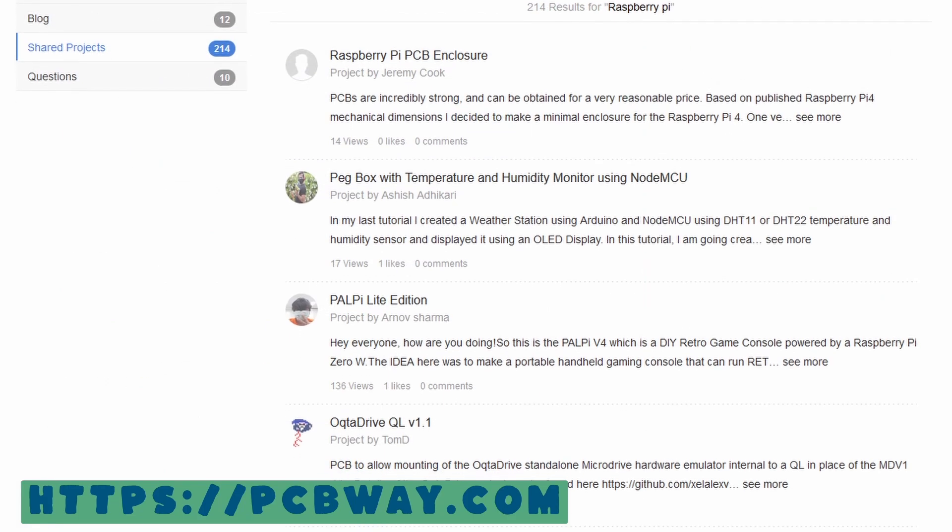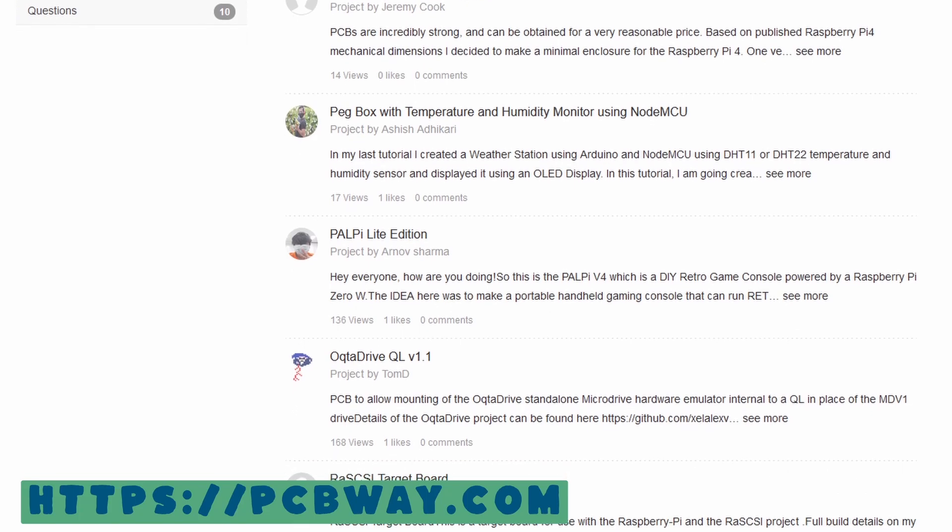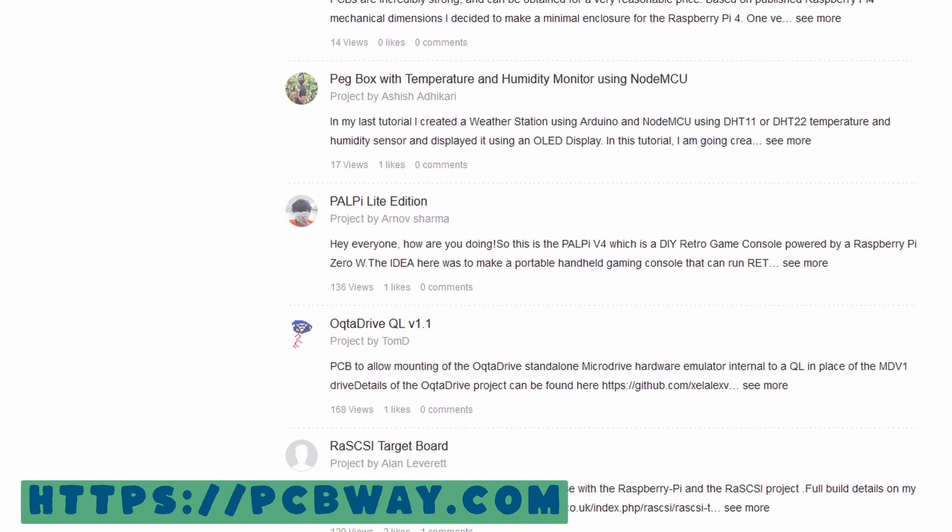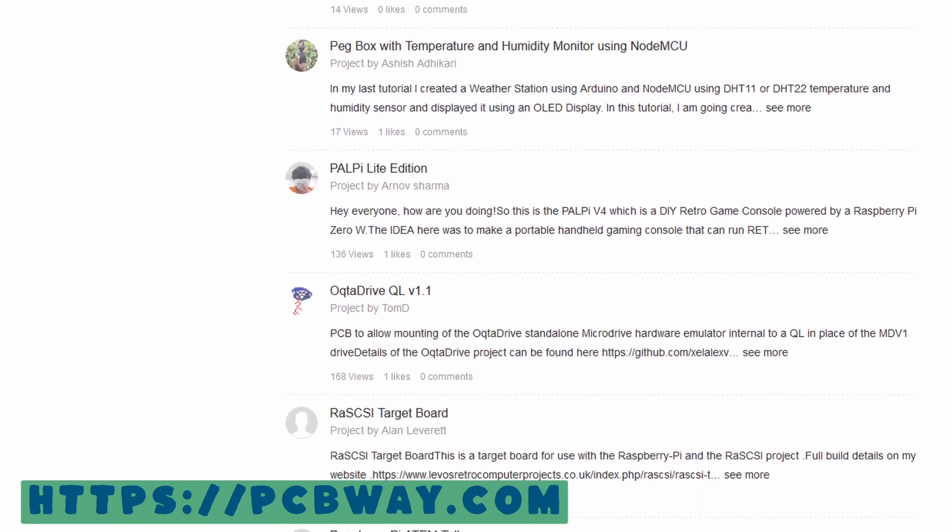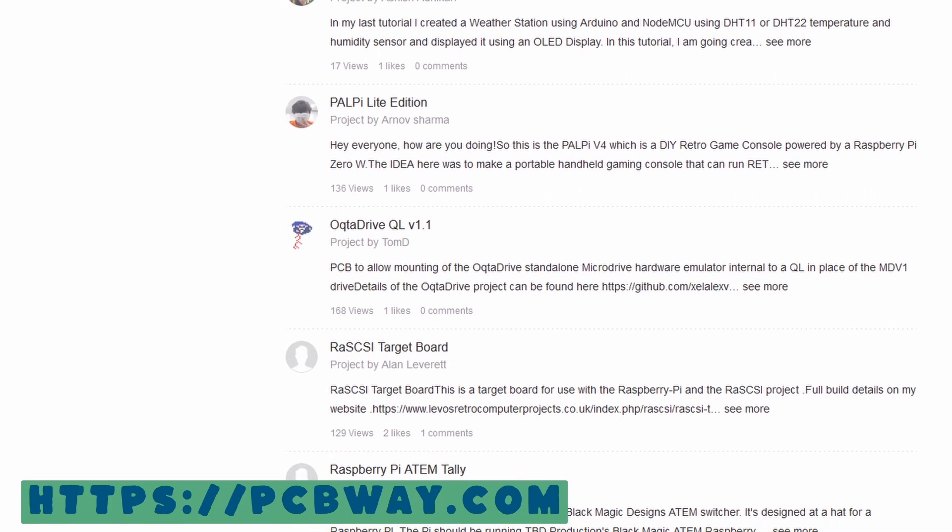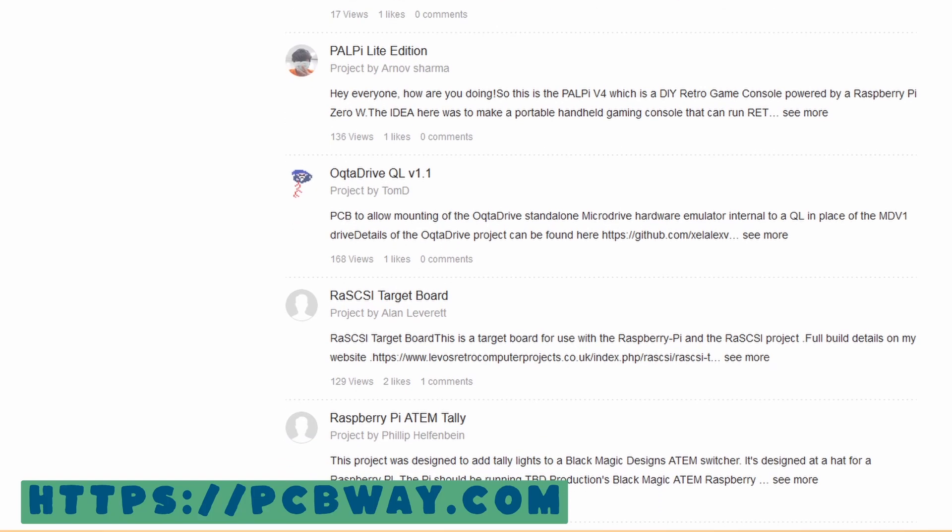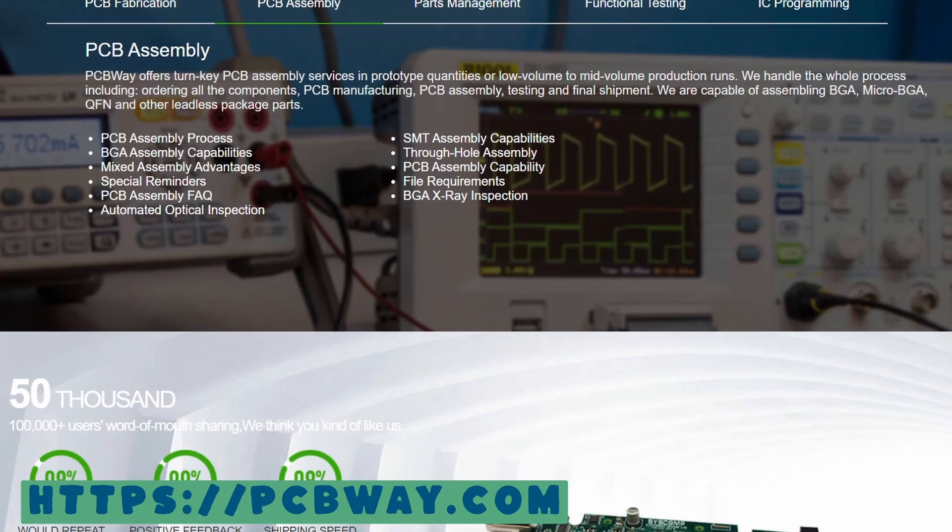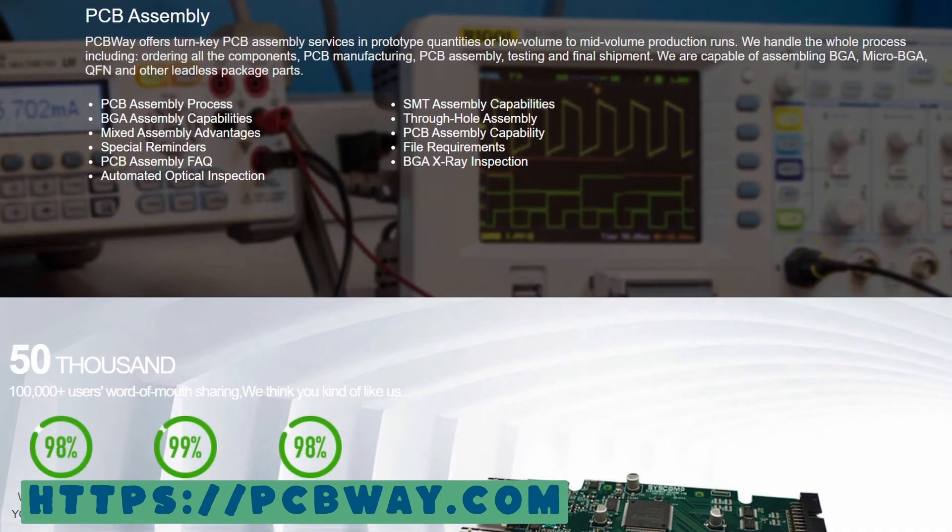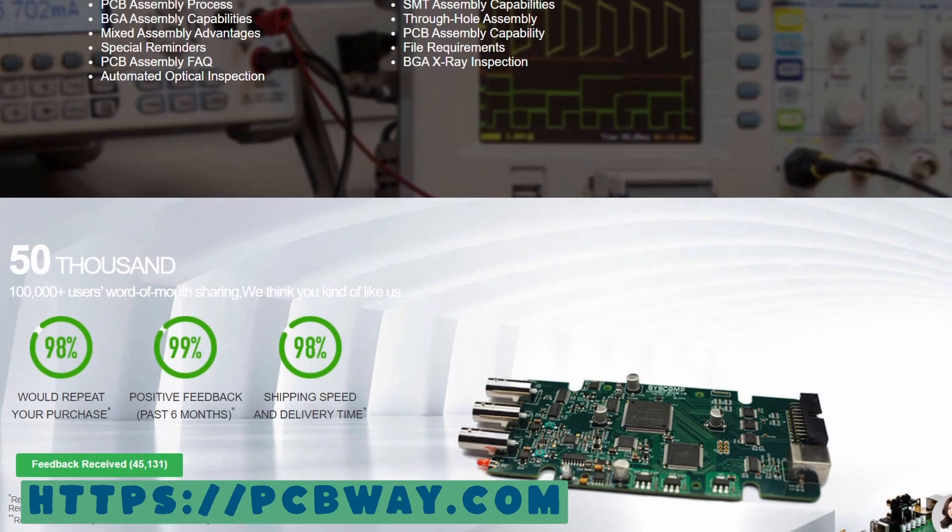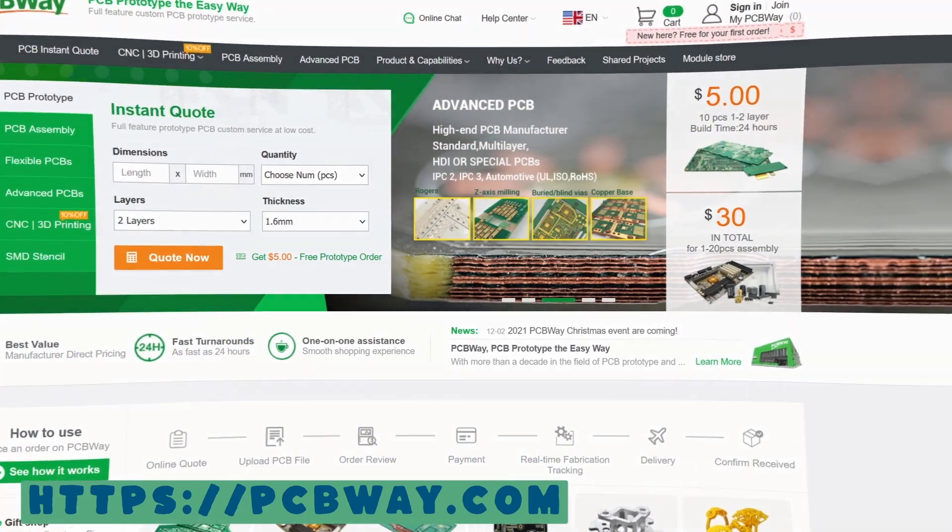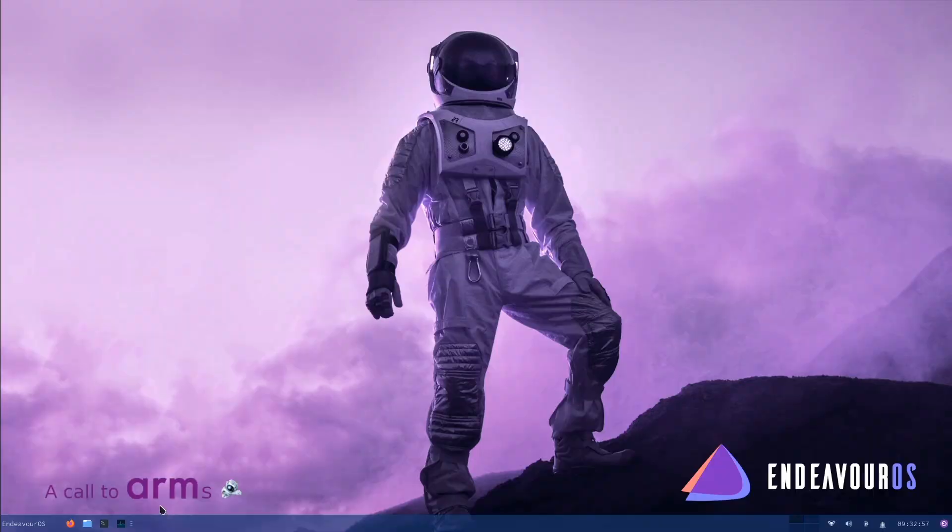PCBWay also has an open source community that you can join where you can find custom projects that PCBWay users have curated, some even with the Raspberry Pi. Basically, if you need anything from PCB prototypes to SMD stencils and all their other great services, PCBWay has it covered.